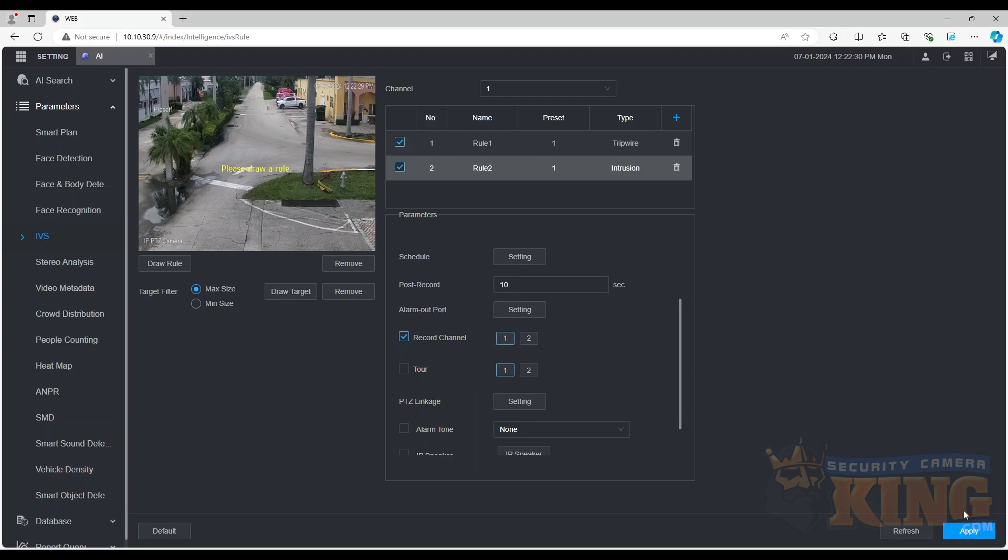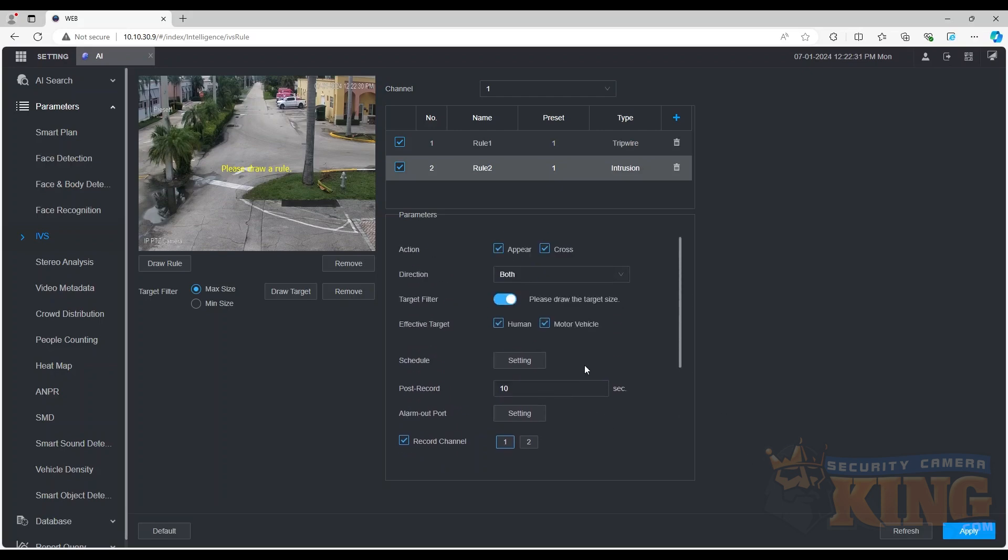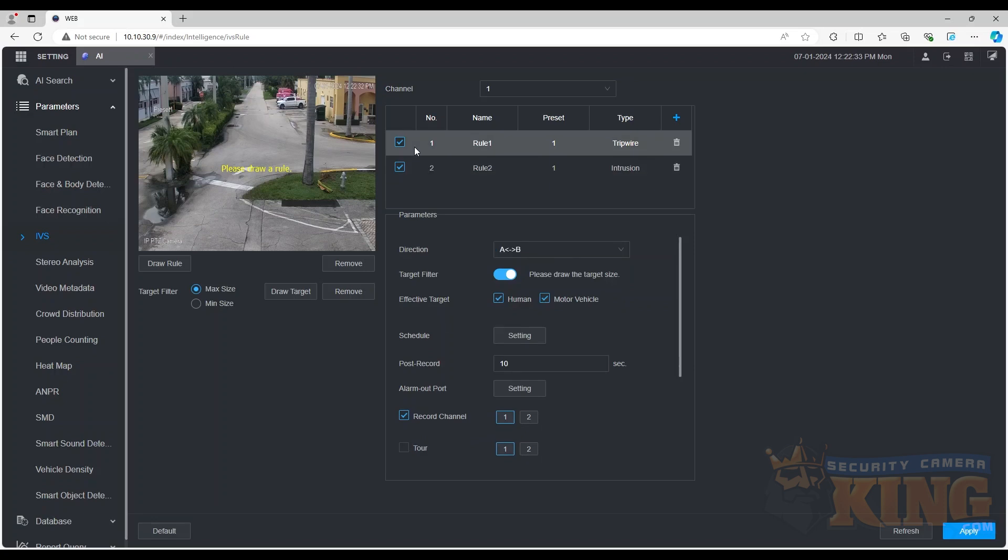The post record setting will set the system to continue recording the trigger event for the specified amount of time, and the record channel setting will tell the system which channel to record the trigger event when the rule is triggered.